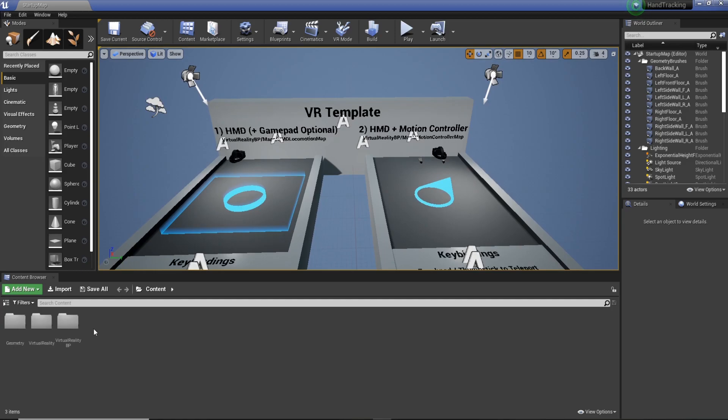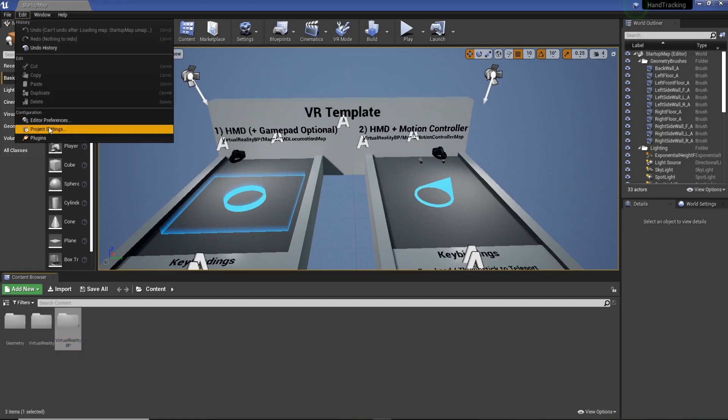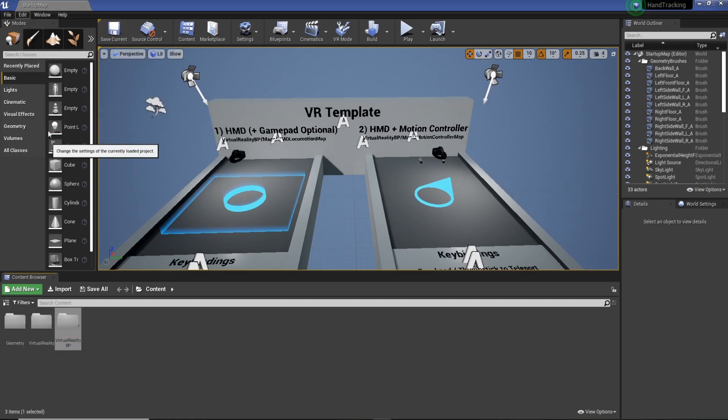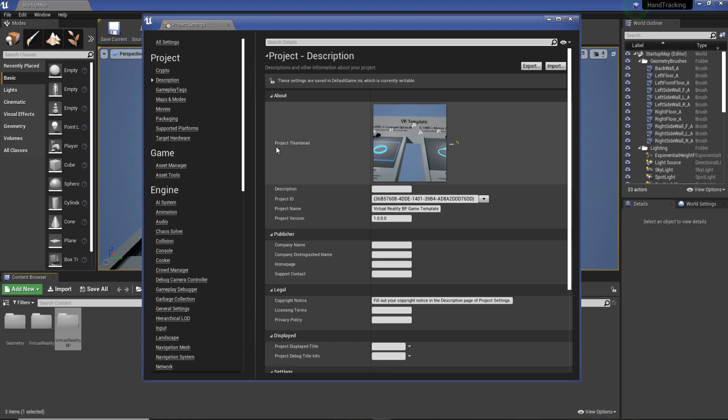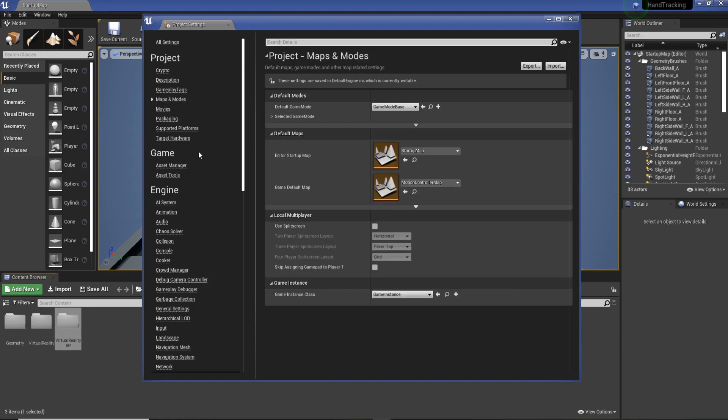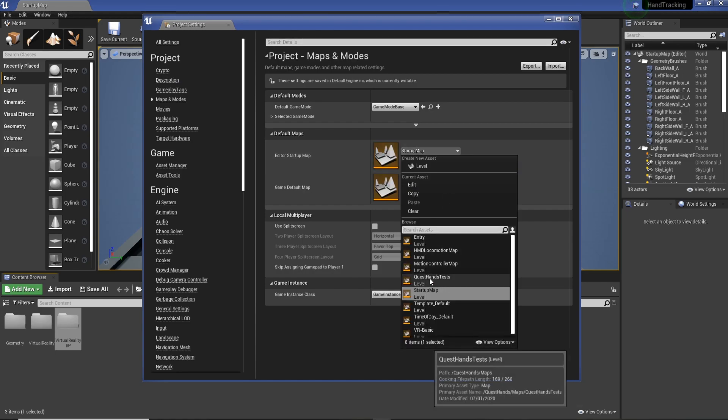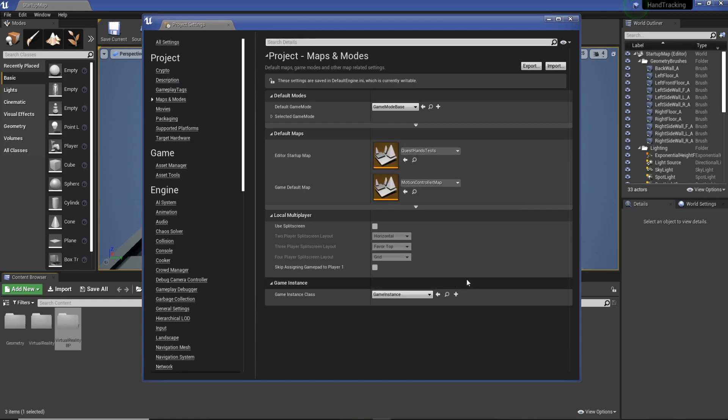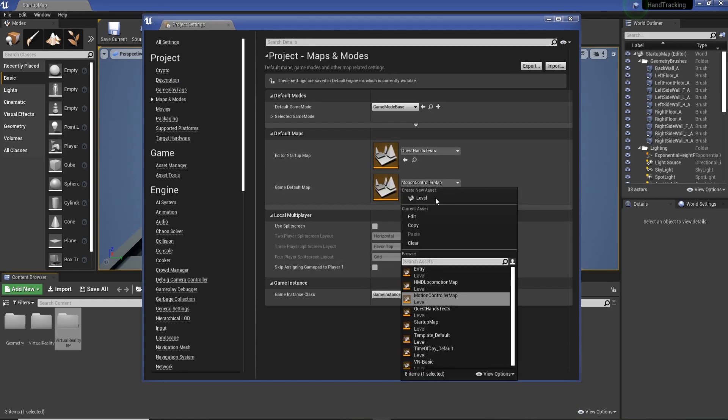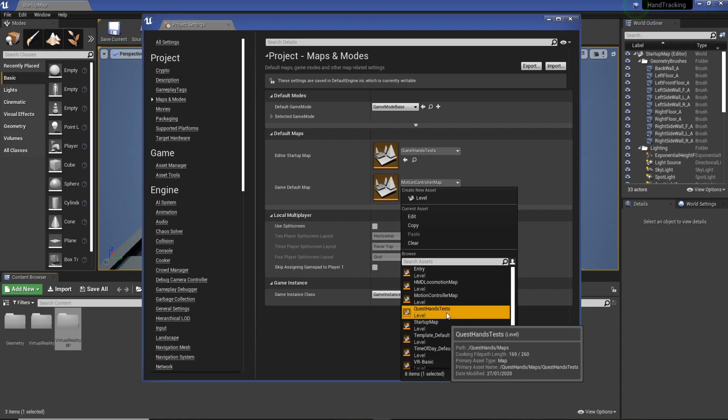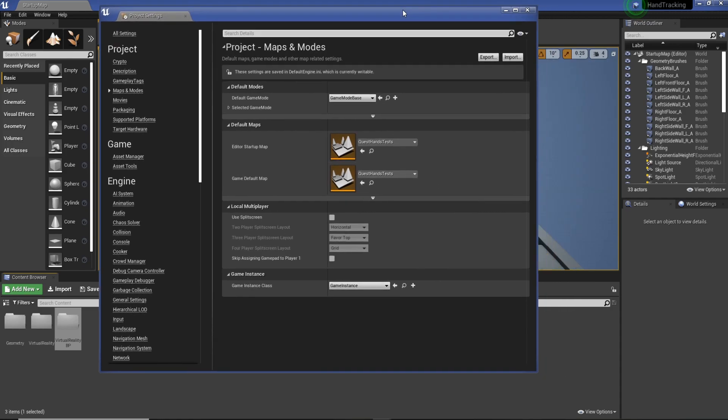Cool, so we've got that. What we're going to do now is go to Edit, Project Settings. We're going to change this to Quest Hands. If you don't see it here, you need to go down to your Content Browser.